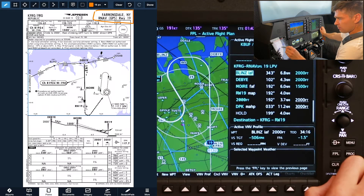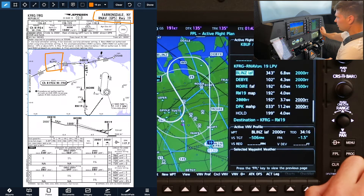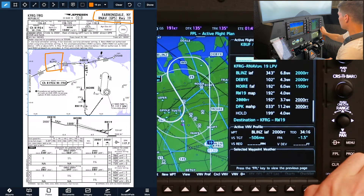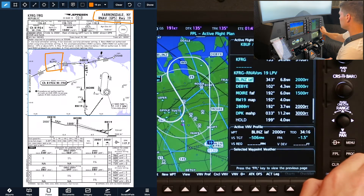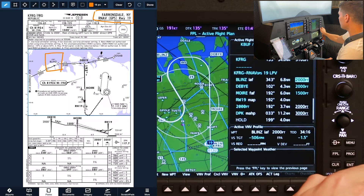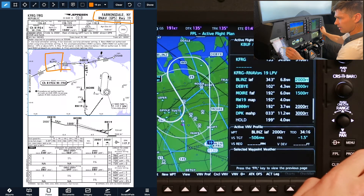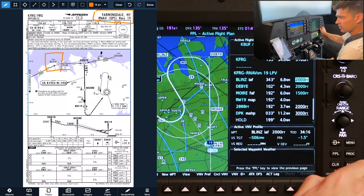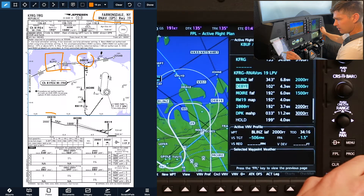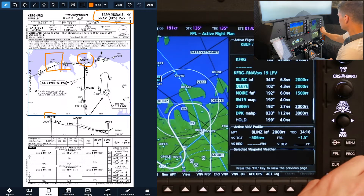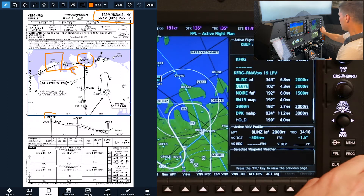Starting at the top, off of the initial approach fix where we're coming from — Blintz — that's on there. The heading is showing us coming from the airport back to Blintz, so that's why we have a north-northeast bound heading; I'll disregard that. 2,000 feet is the minimum altitude at Blintz and the leg between Blintz and Derby. Next, we're going to Derby, which is going to be a 102 heading, and 2,000 feet once again.